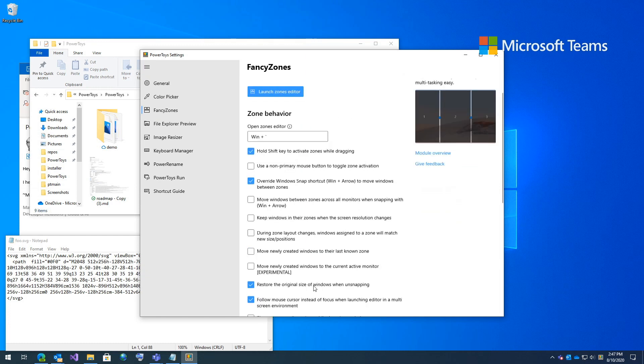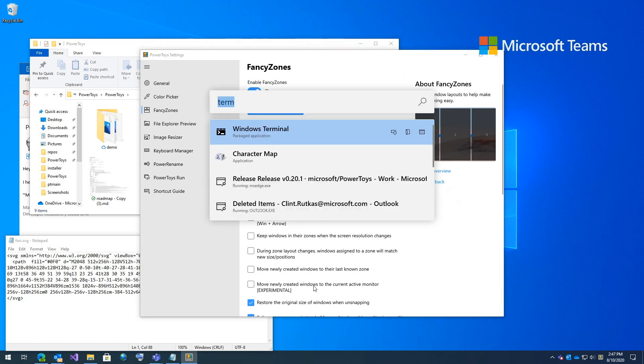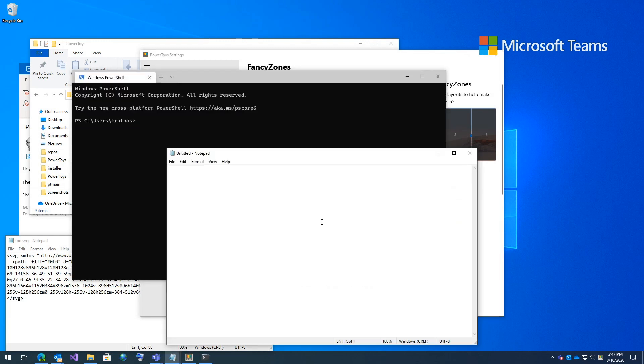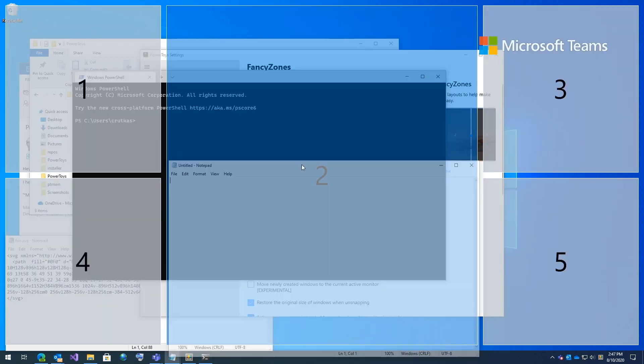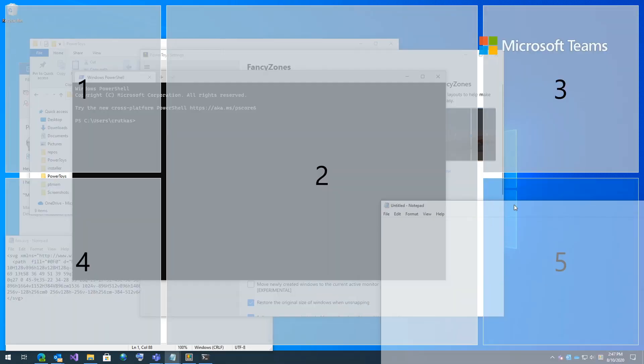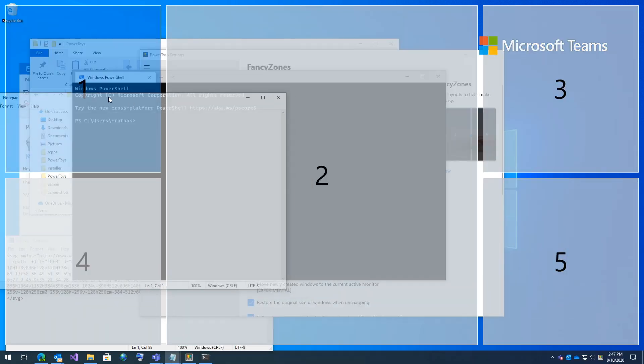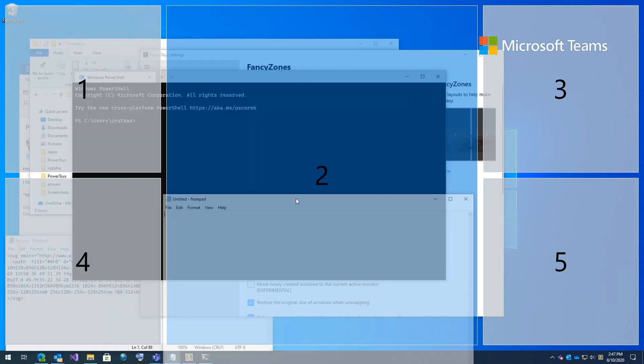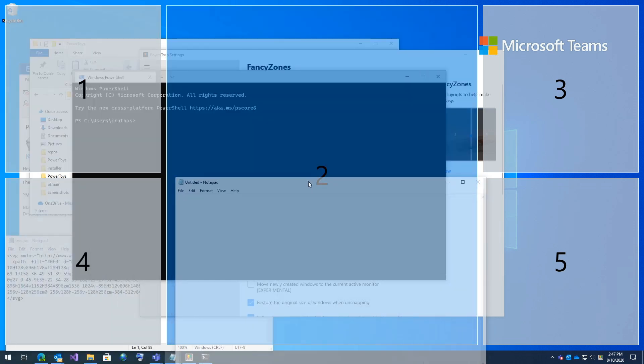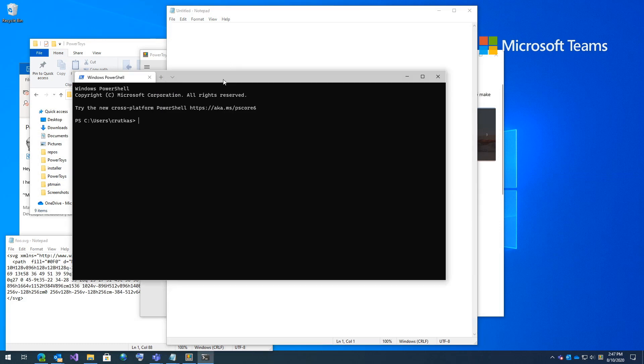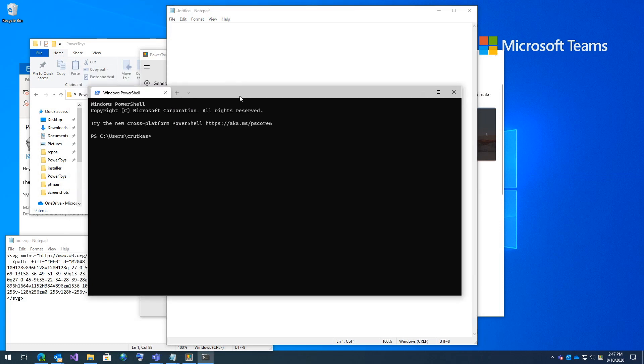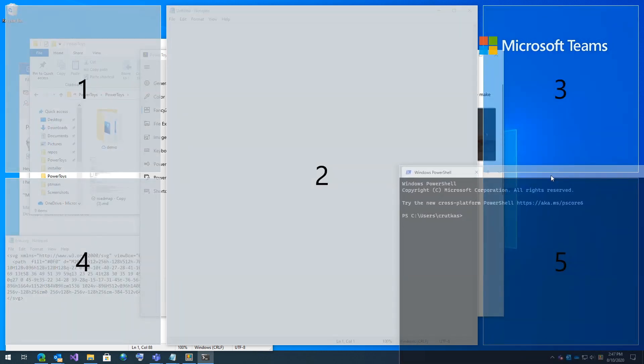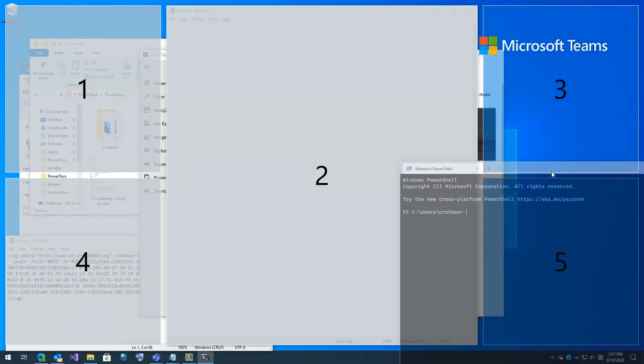So to use fancy zones, all you need to do is hold down shift. Let's go open up an instance of terminal and an instance of notepad. And I'm going to hold down shift and click the title bar. And here you can see it kick in. So all I'm doing is just holding shift and dragging around my window. I'm going to put notepad in zone two. And then for terminal, let's bring terminal into zones three and five.